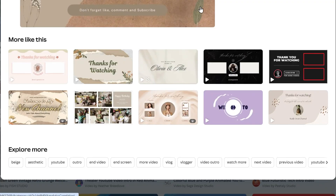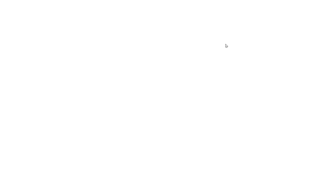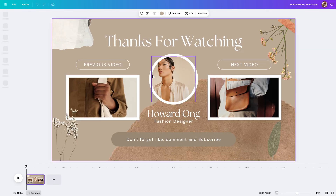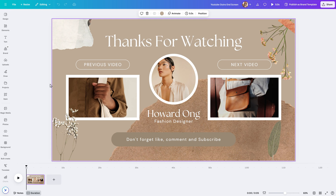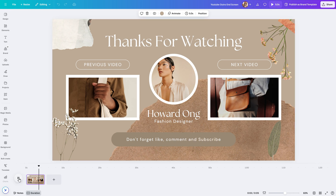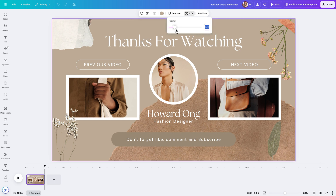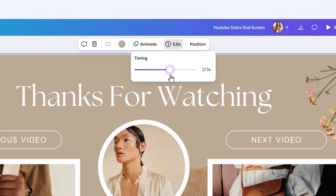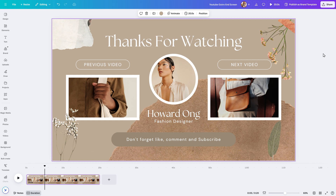Once you find a template you like, click on 'Customize this template' and you have some options. You could just have this as a photo within your Canva design that you drop into your YouTube editor. However, this particular design is actually a video, so it features some animation. Because you have up to 20 seconds, we're going to extend this to 20 seconds. When you're done customizing it and putting in your own branding, you're going to export it as a video file, and that is what you would import into whatever tool you're using to edit your YouTube videos.